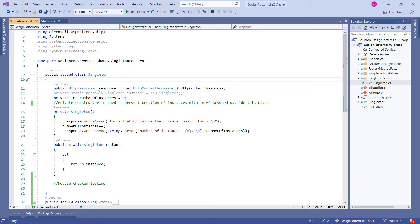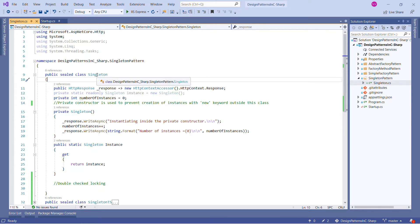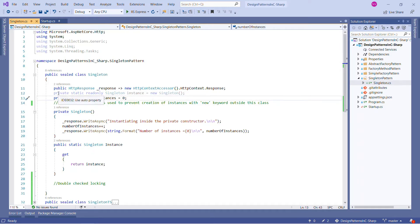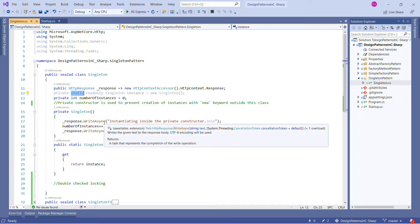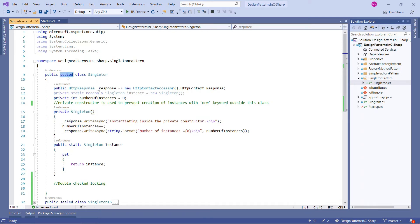We are creating this Singleton class with the sealed keyword. We are creating one response variable to print any message — that is not part of the Singleton pattern itself, just used for output. The important part is we are creating one instance which is private, static, and readonly, of type Singleton, initialized with new. Because it is static, we can call it with the class name, and because it is readonly, once instantiated it cannot be changed. We also create one private variable, number of instances, used inside our private constructor. A private constructor means we cannot create the instance directly with the new keyword.